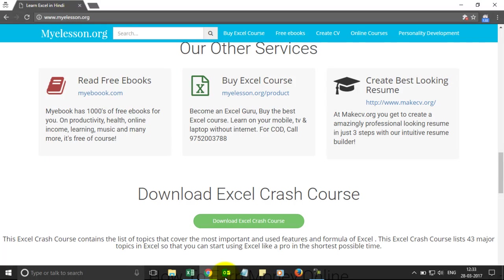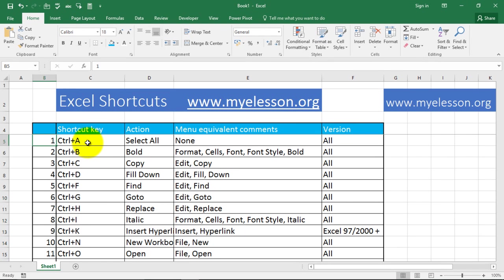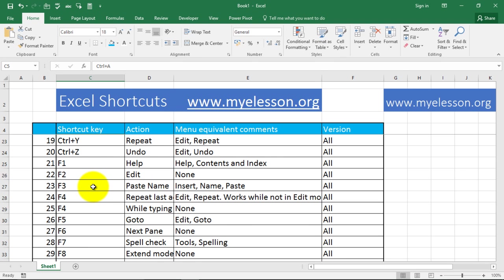Let's get back to the Excel sheet. Here is the link of the website — you can go to myelesson.org. Now, Excel shortcuts work in a manner where you are either using the CTRL key, the SHIFT key, or the ALT key, or a combination of these.